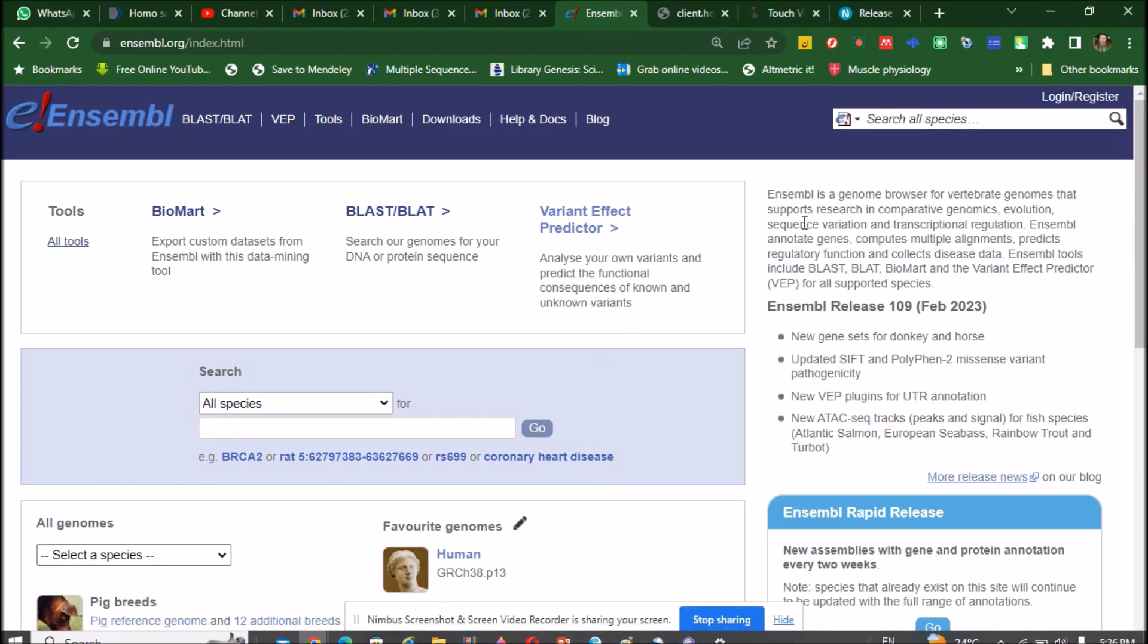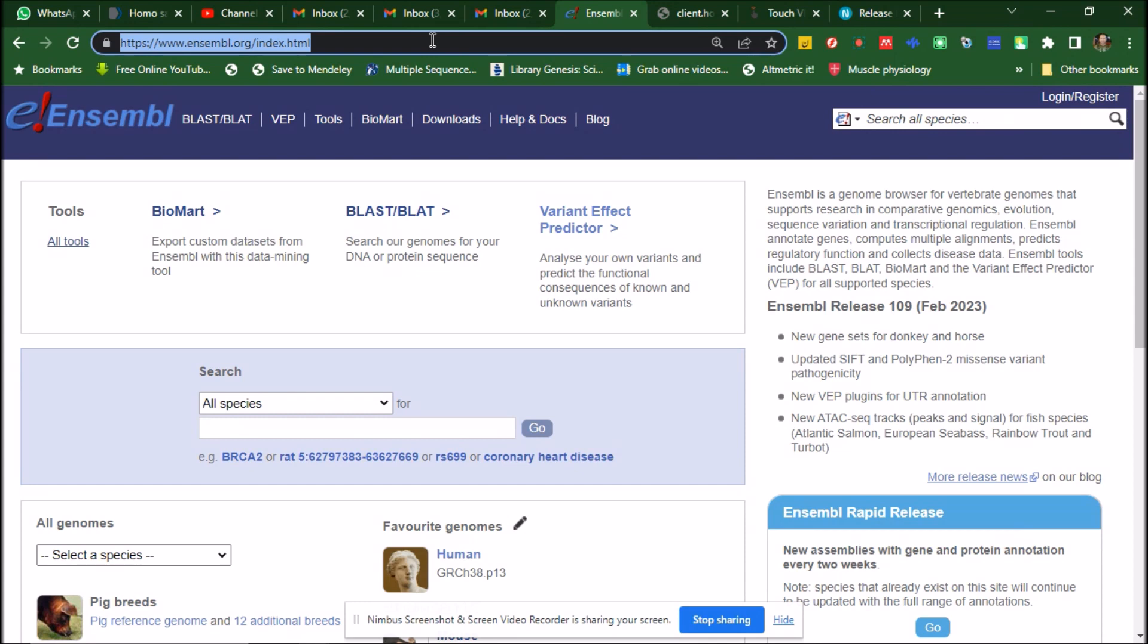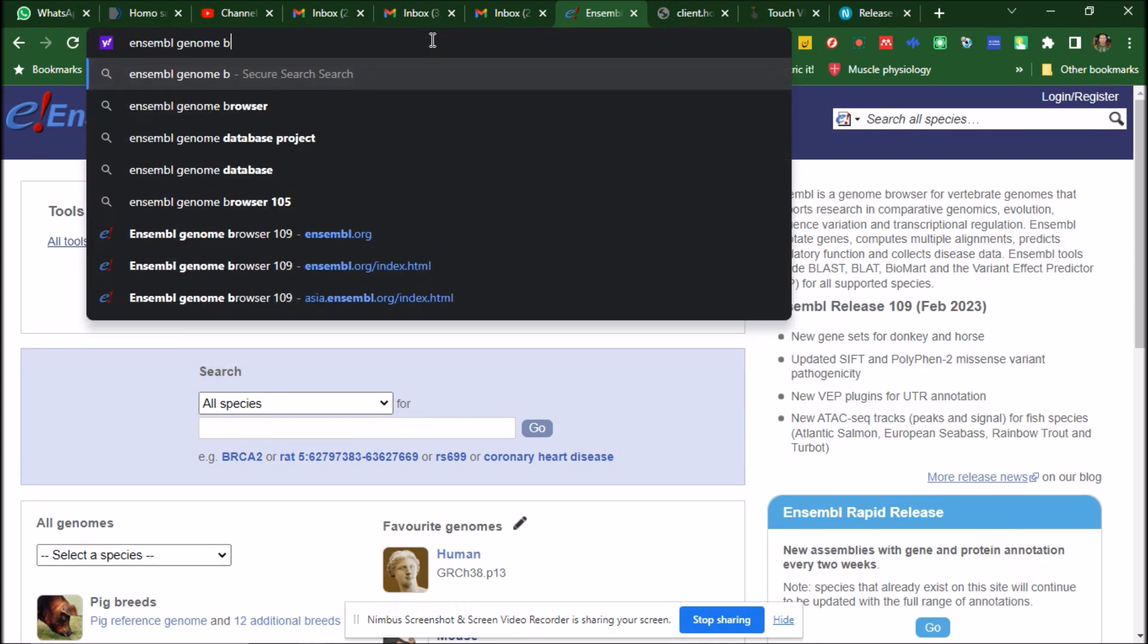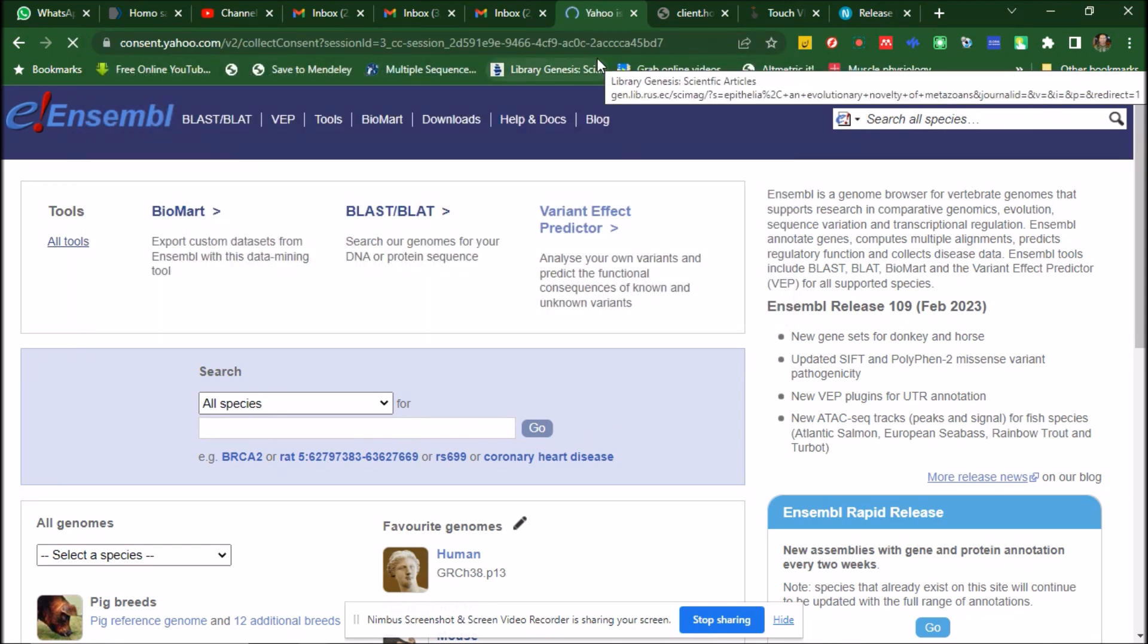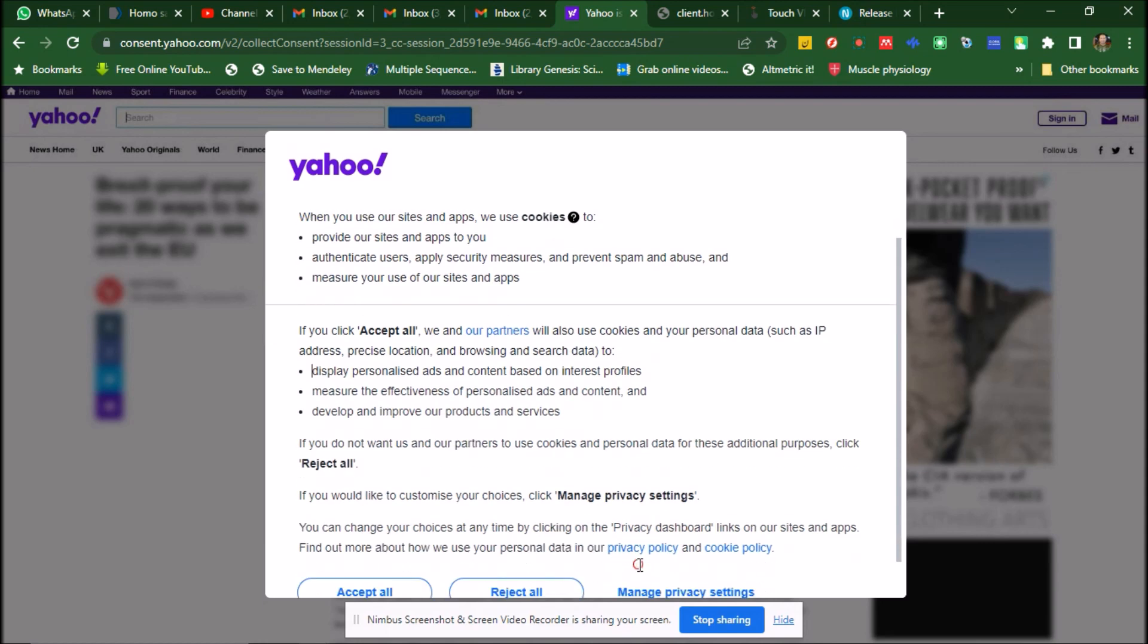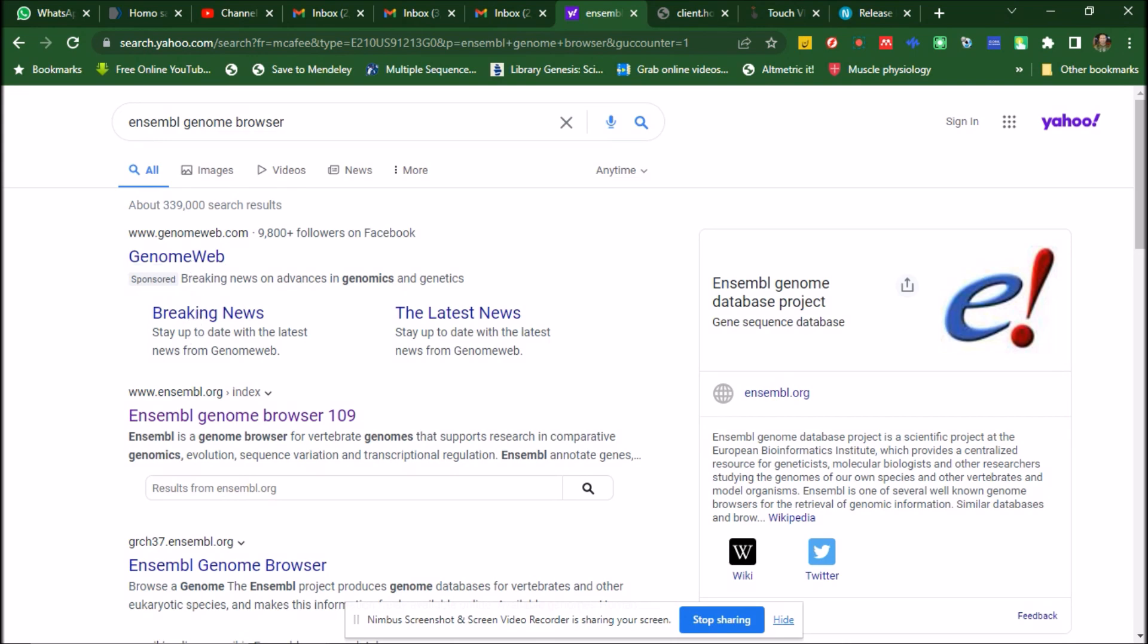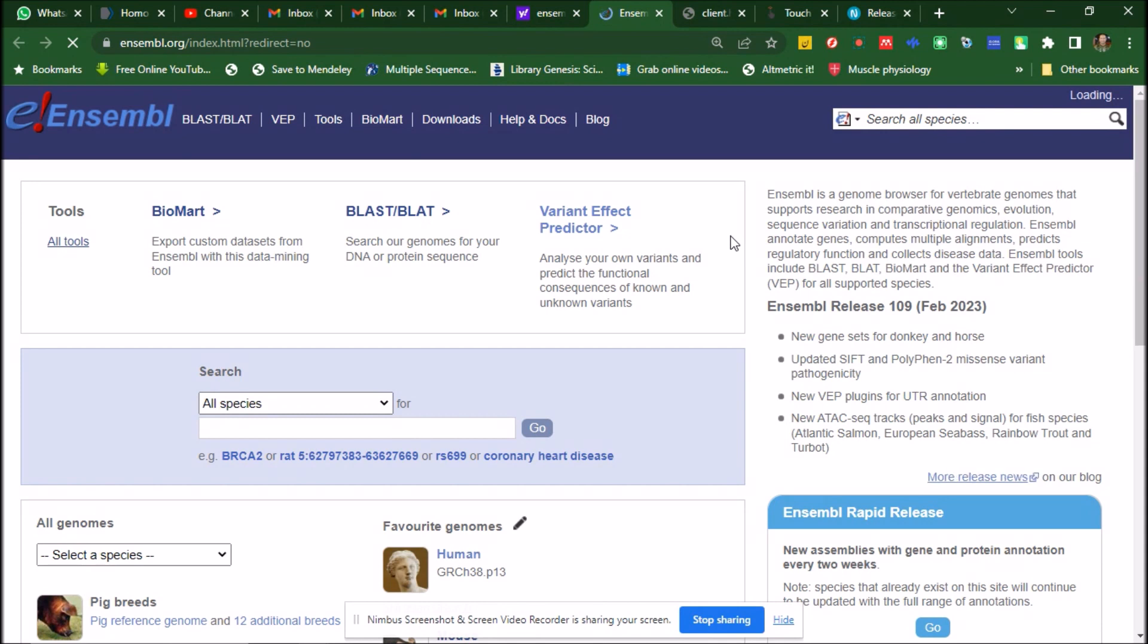This is the Ensembl Genome Browser. How you can go to the Ensembl Genome Browser, just write in Google Ensembl Genome Browser. So this is the Ensembl Genome Browser. You should better use Google Chrome, it's most updated and refined. And here in the search option,